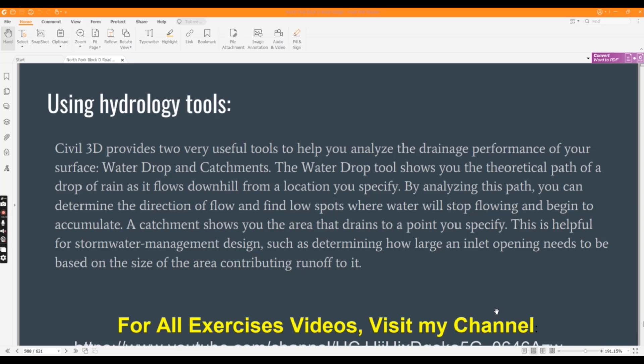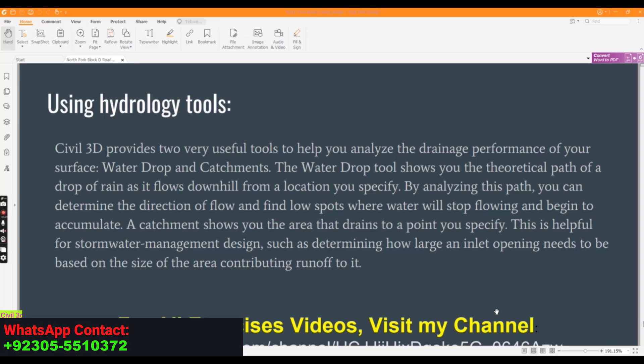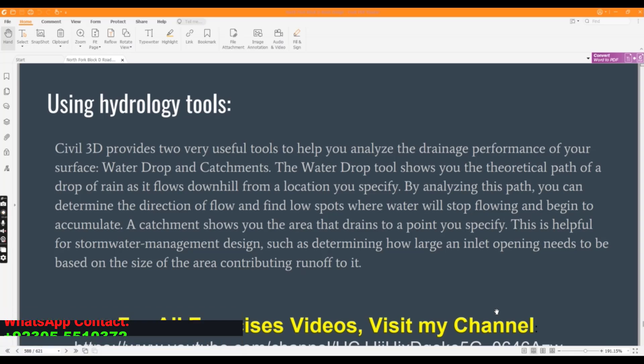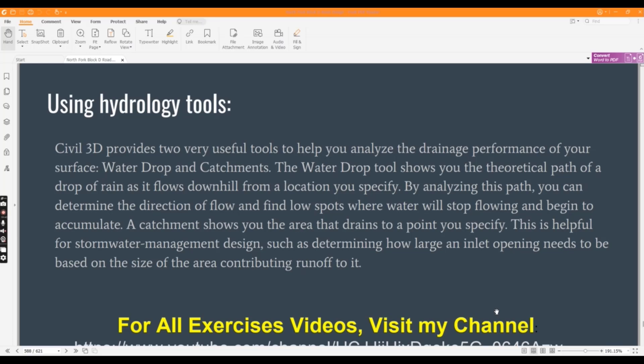The water drop tool shows you the theoretical path of a drop of rain as it flows downhill from a location we specify. By analyzing this path, we can determine the direction of flow and find low spots where water will stop flowing and begin to accumulate.